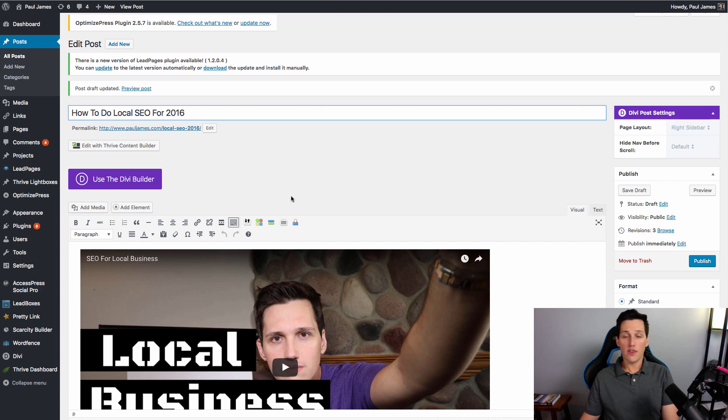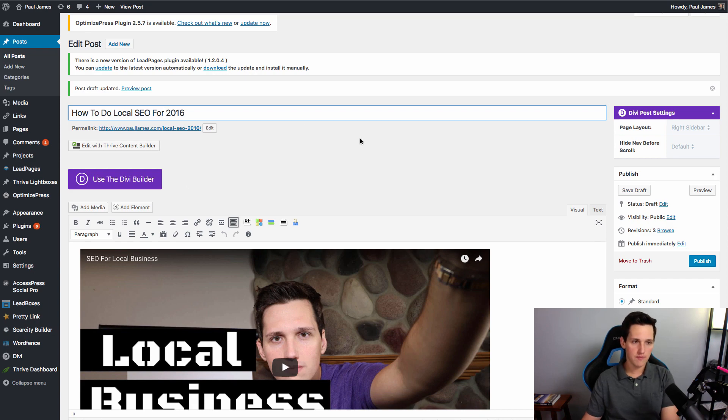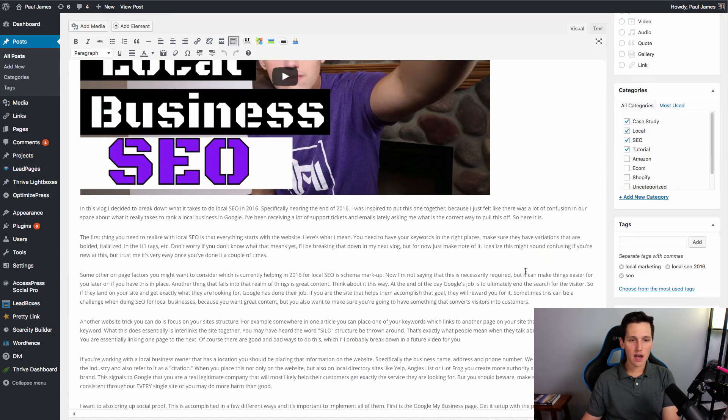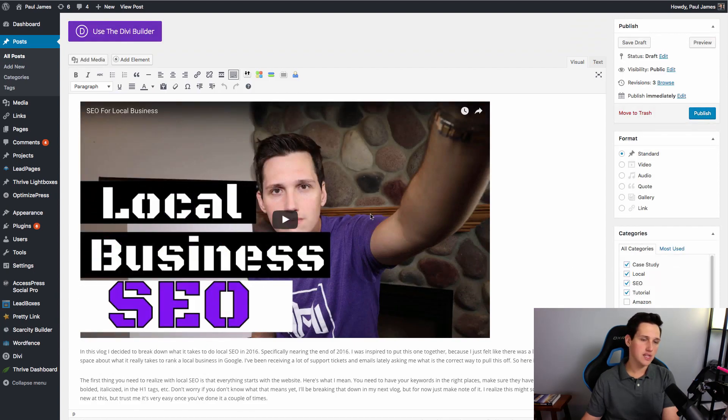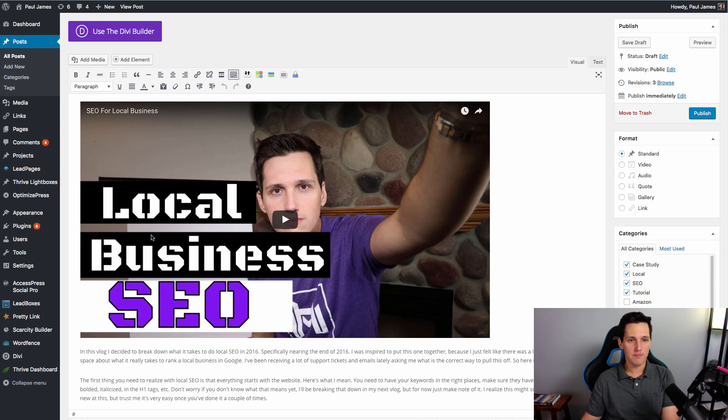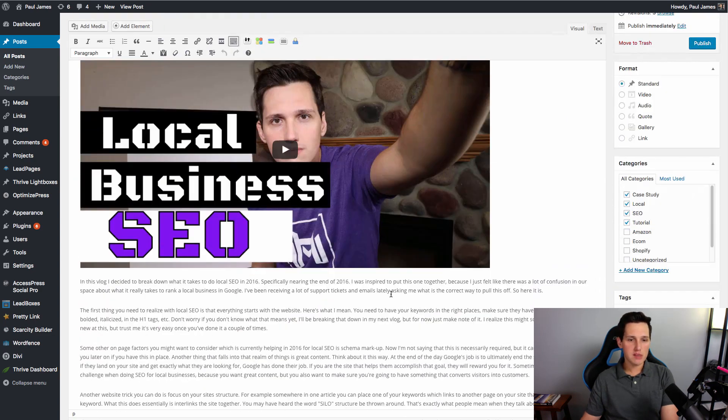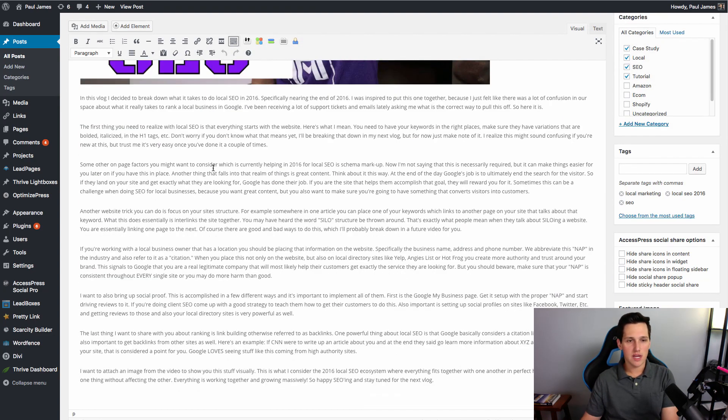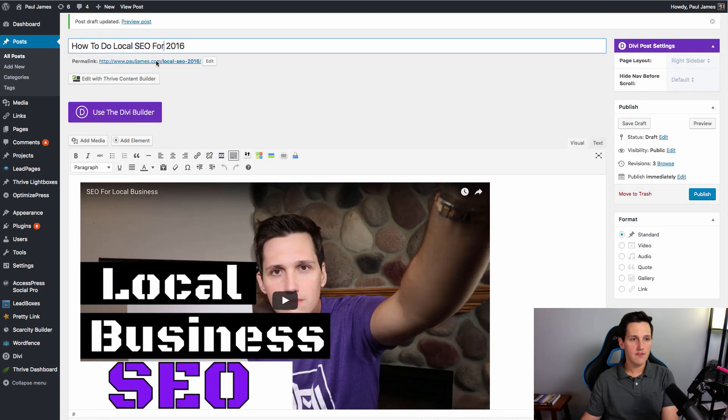Alright, so now that that's out of the way, let's go ahead and talk about this. So the first thing we're going to talk about is an H1 tag. So my keyword for this specific article is Local SEO 2016. So what you're going to notice is throughout my entire article here, what I've basically done is I've taken a transcript of my last video that we did. And I basically broke it down into a transcript and put it throughout here.